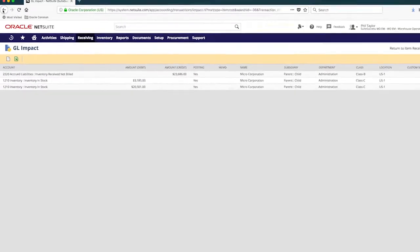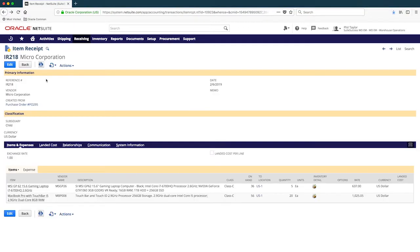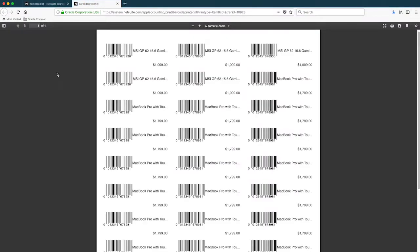Before I put these products away, I need to label them. With just a click, NetSuite generates the barcoded item labels directly from the transaction, saving me time, ensuring that my items are properly labeled, which can eliminate mistakes down the line, like shipping the incorrect item to a customer.